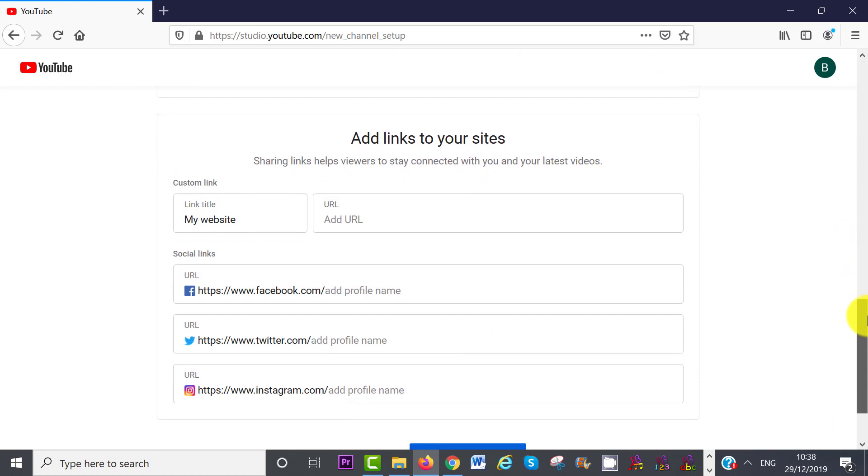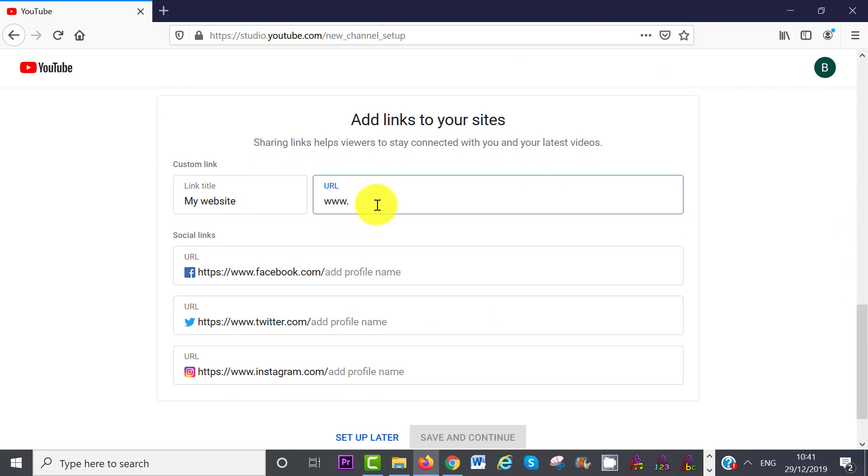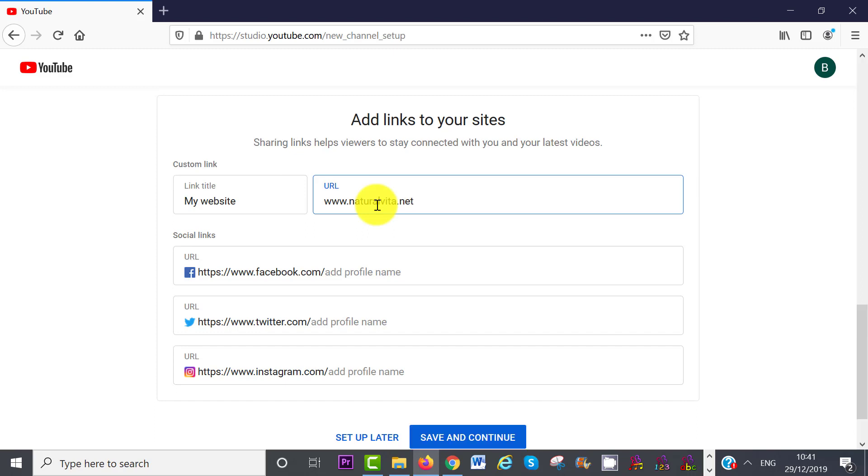Now scroll down even further, and add links to your site. Sharing links helps viewers to stay connected with you and your latest videos. So you can add your website link if you have got one,